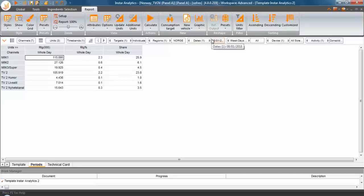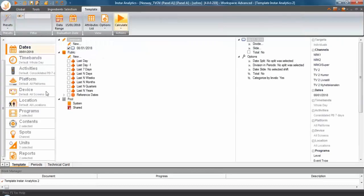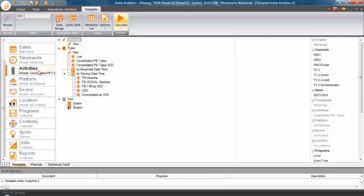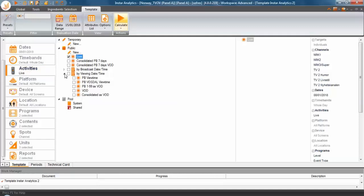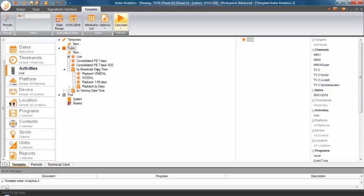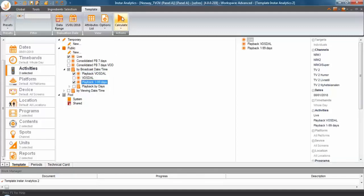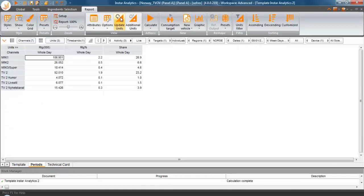But I'm going to be doing something slightly different now. I'm going to start looking at different activities, so instead of using the default one, which is PV seven days, I'm going to start looking at the viewing in the traditional way. So this is broadcast-centric, everything going back to the original transmission. So if I pick here live and we open the broadcast daytime, which is a traditional one, and I start looking at playback Vostal and playback 1 to 99 and decide to calculate,